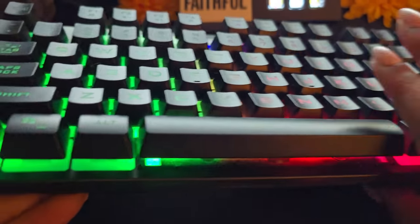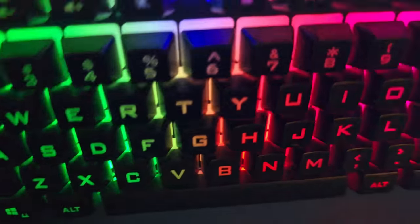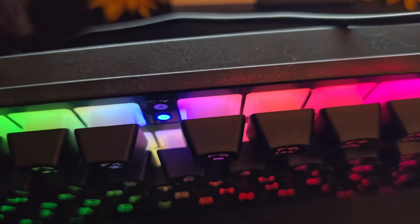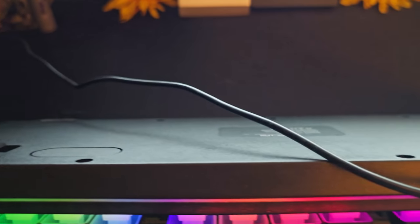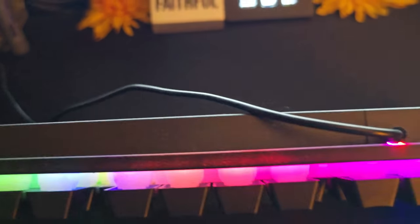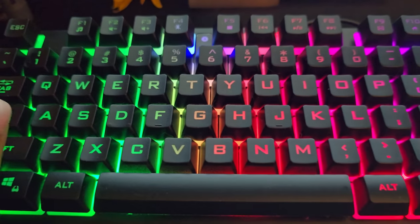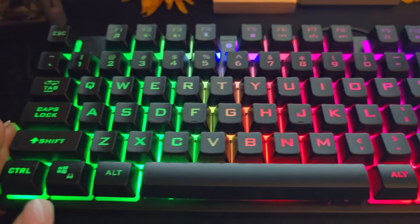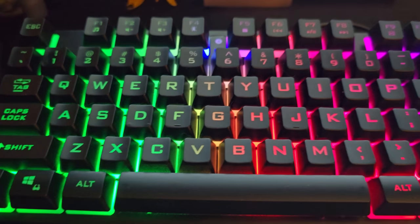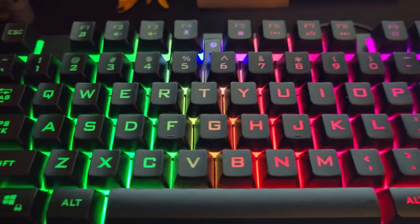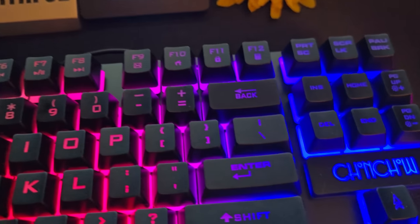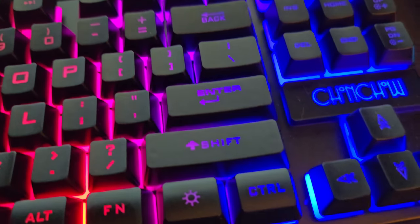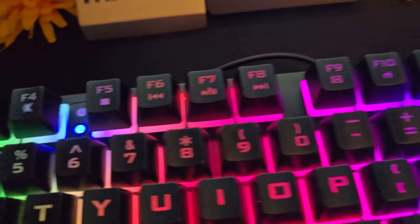On the back of it, it has the feet right here that you can stand up to elevate it up off the desk just a little bit. So that is about it.